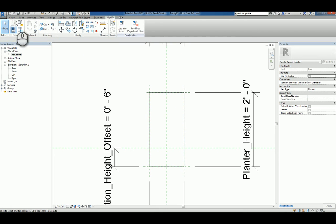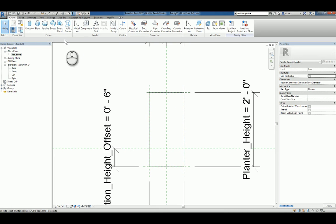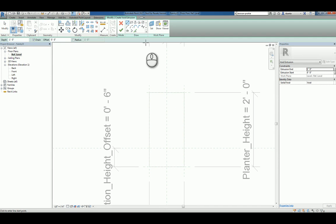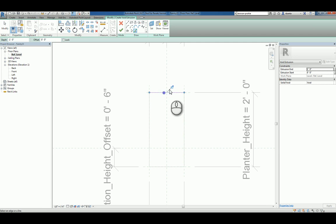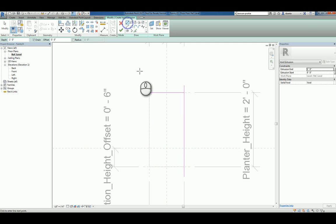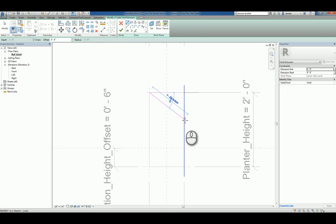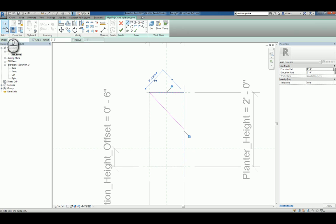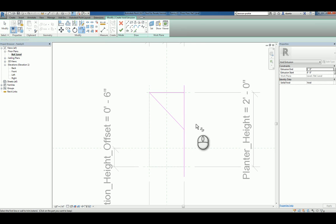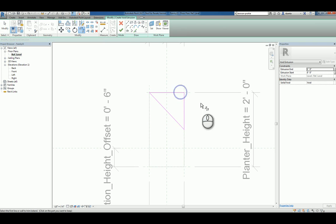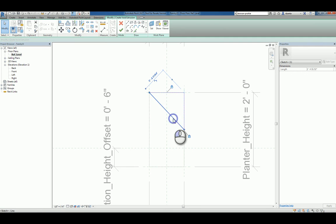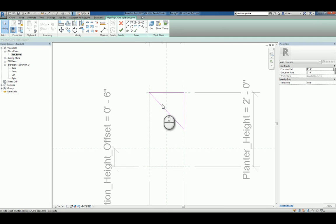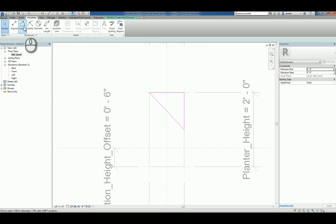And then I'm going to go back and create a void extrusion. And then trim the corner here. I'm going to select that angle, the line...